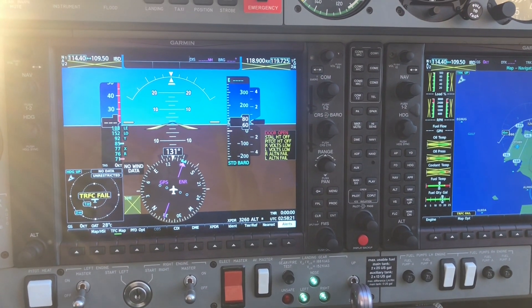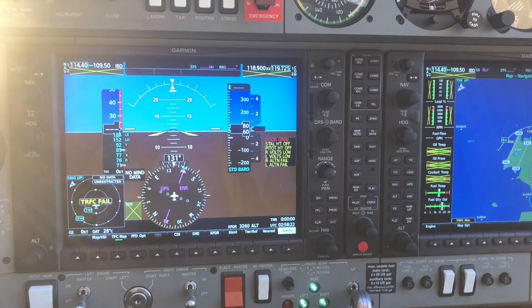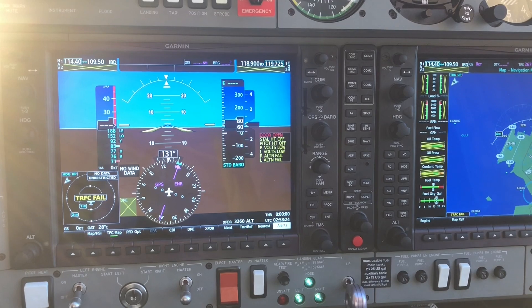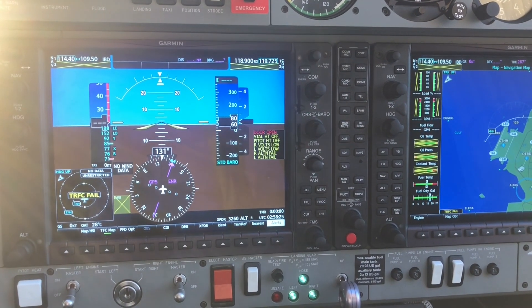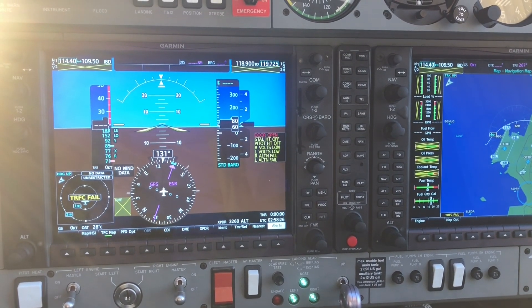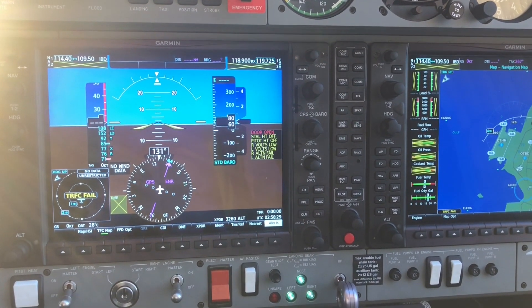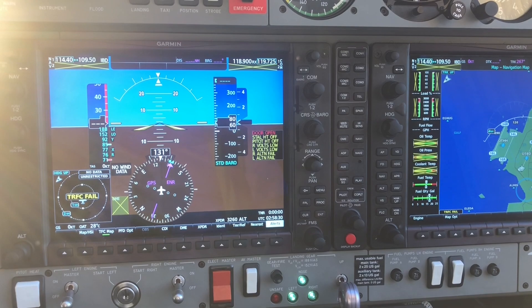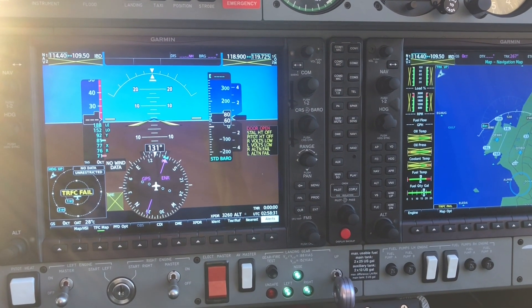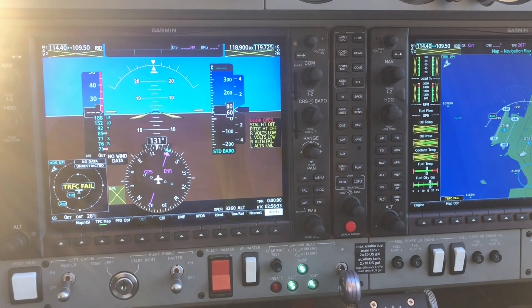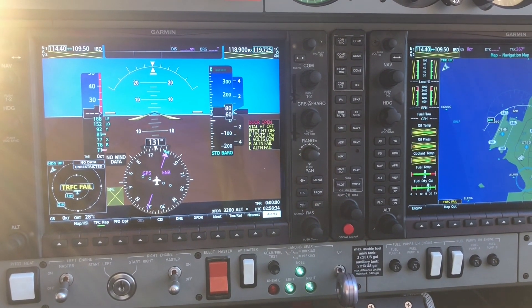Hi everyone, thanks for clicking and welcome back to my channel. Today I'm going to be showing you how to load a flight plan: a SID, an airway, followed by a STAR or an instrument approach.